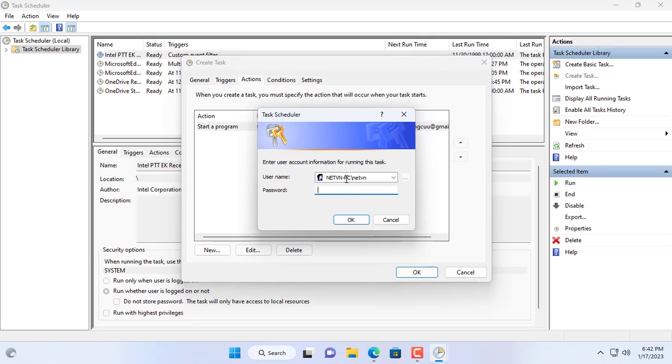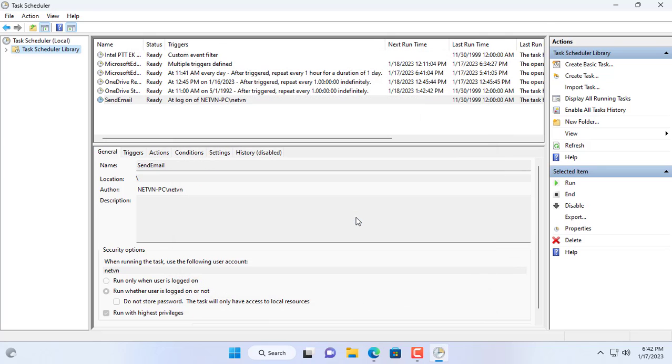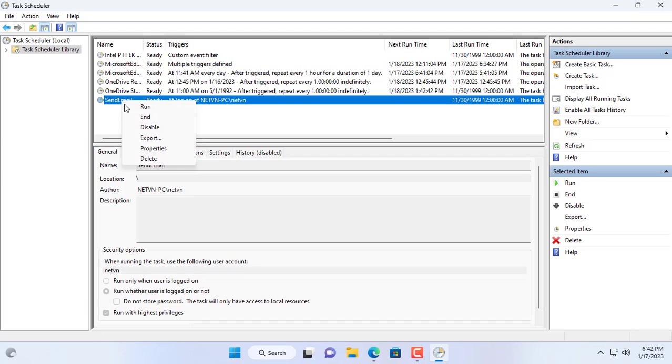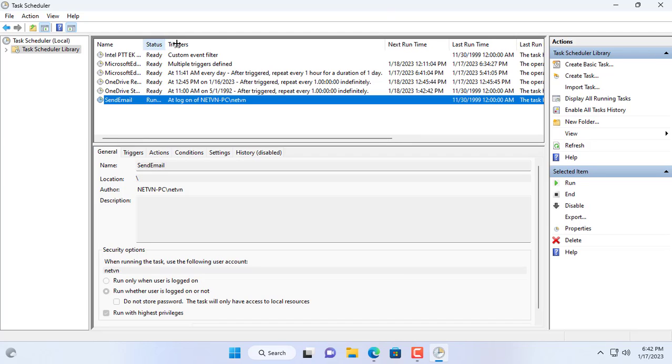You will be asked for a password when creating this new task. So I have successfully created a new task to send email notifications every time I log into a Windows computer.